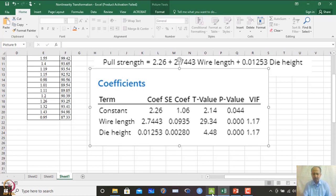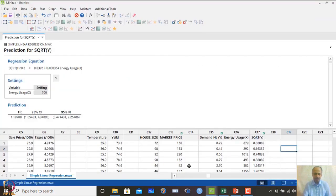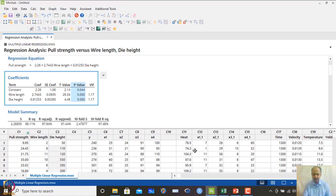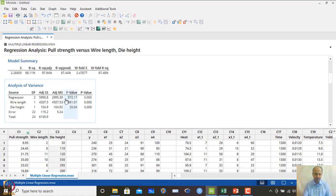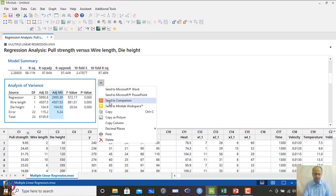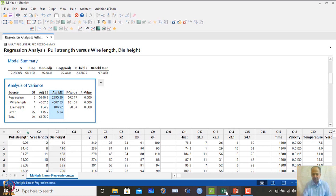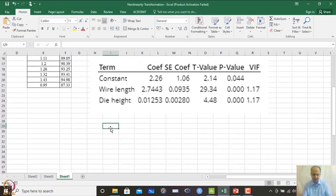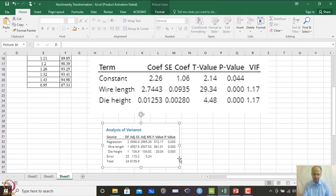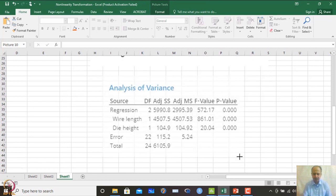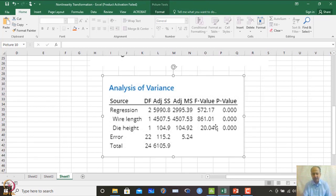We then look at the ANOVA analysis. The ANOVA shows that wire length has a high F-value and die height also has a high F-value — both p-values are significant. The overall regression is also significant, meaning at least one variable is important.